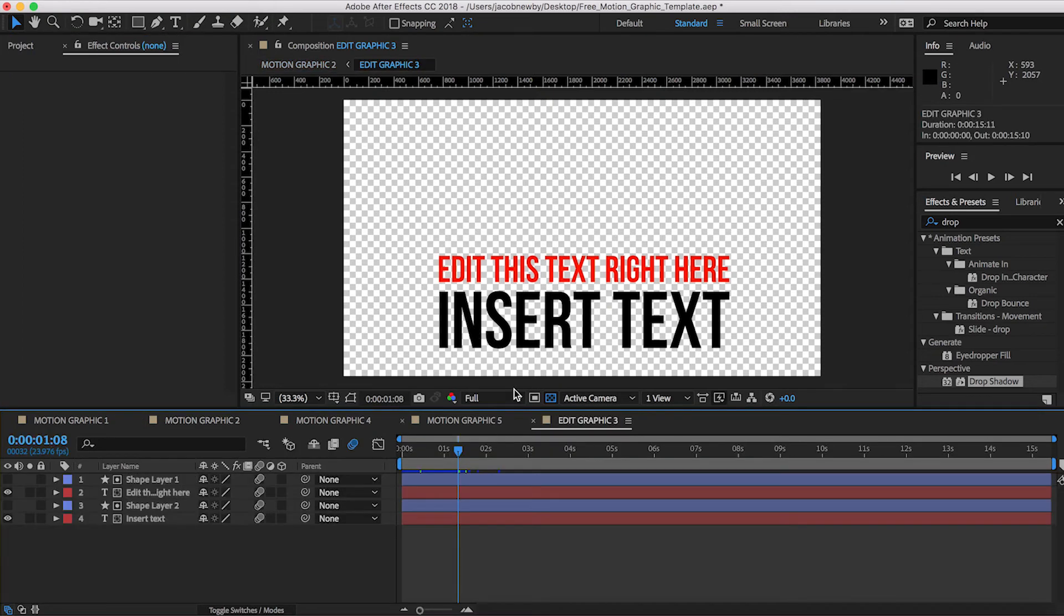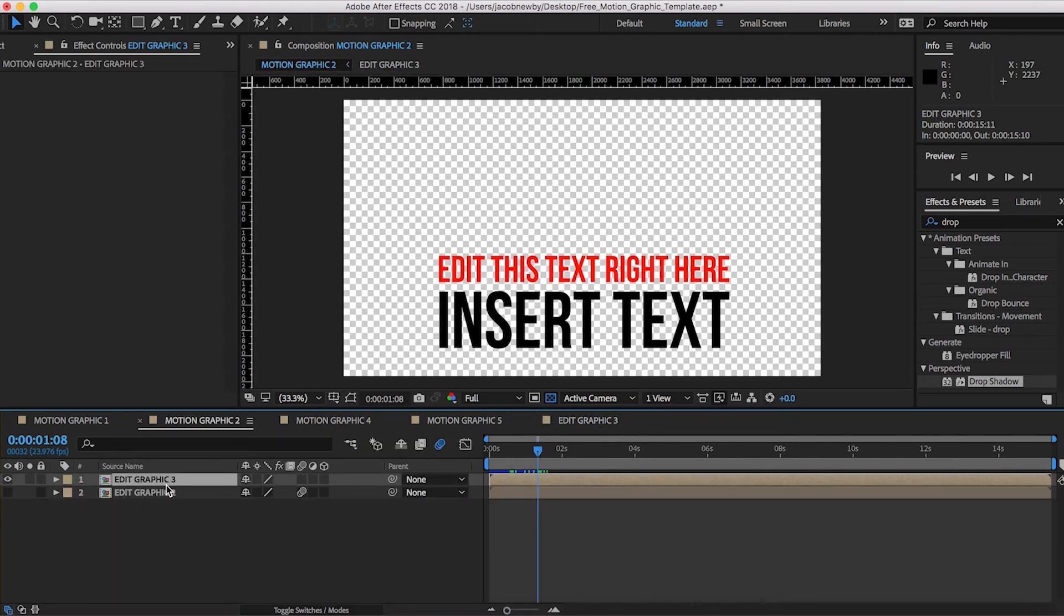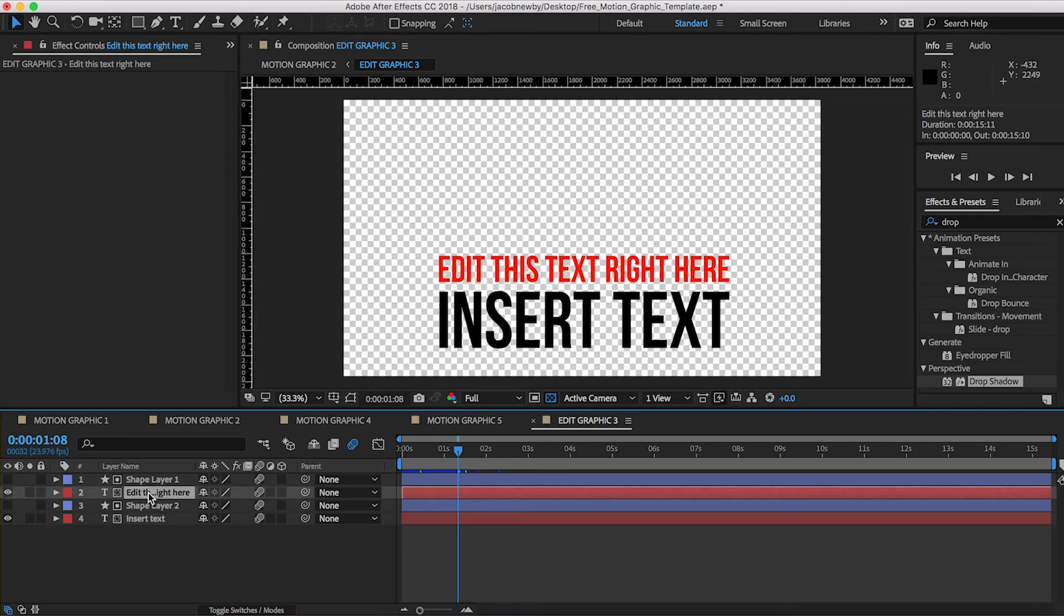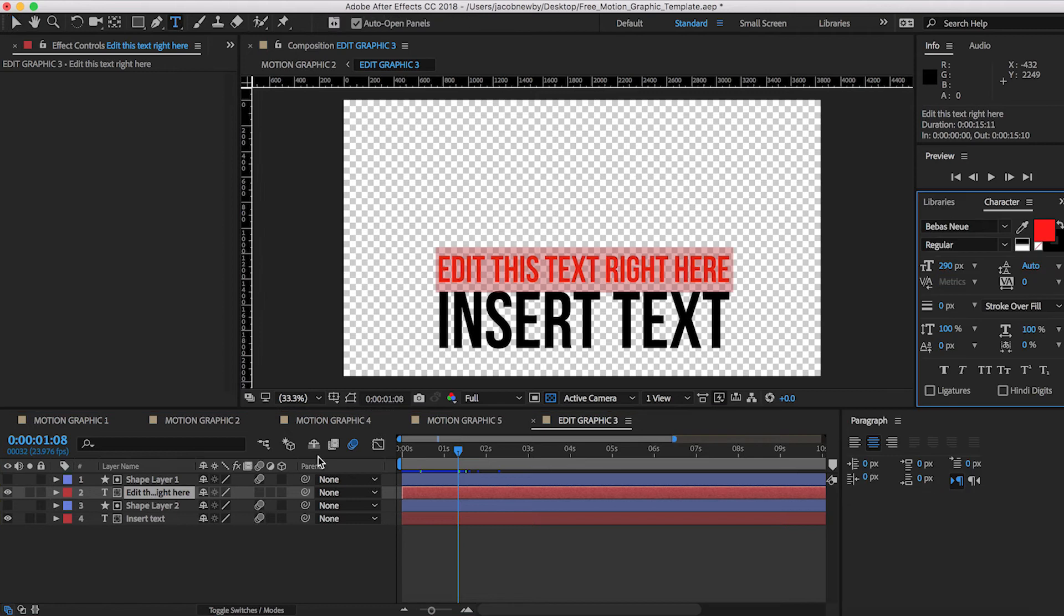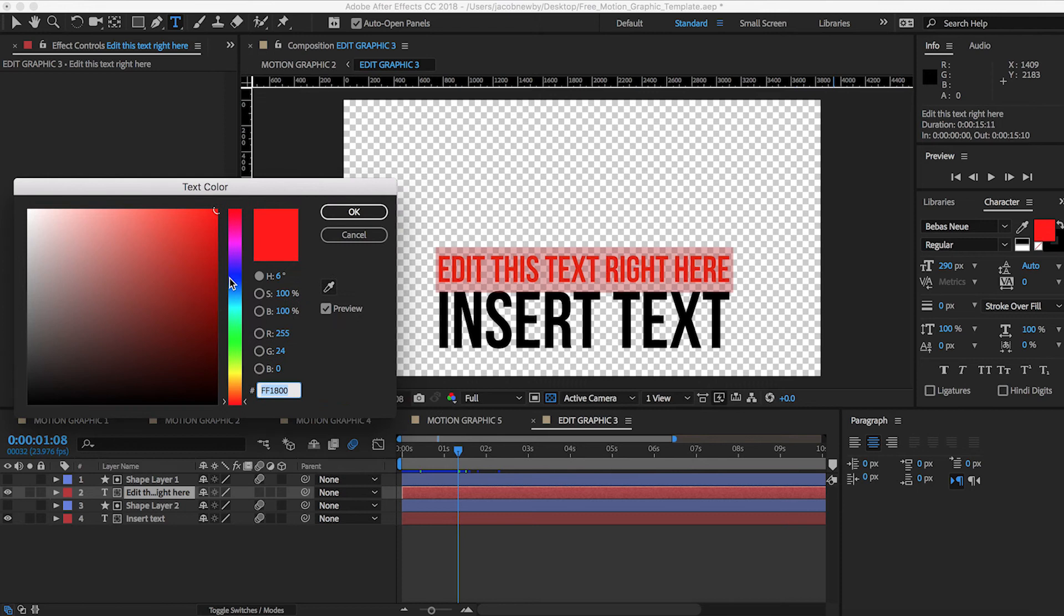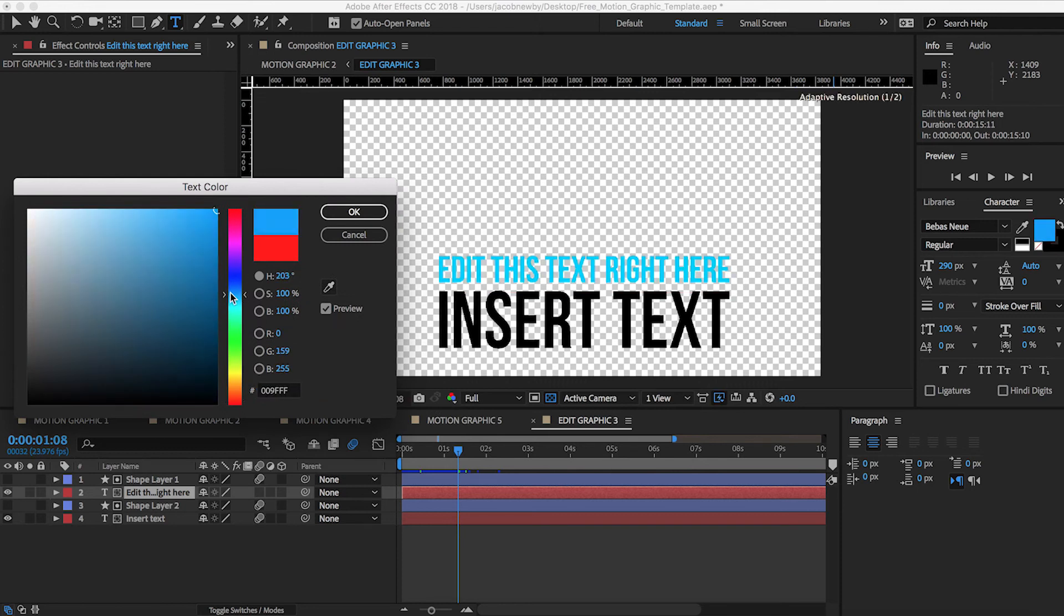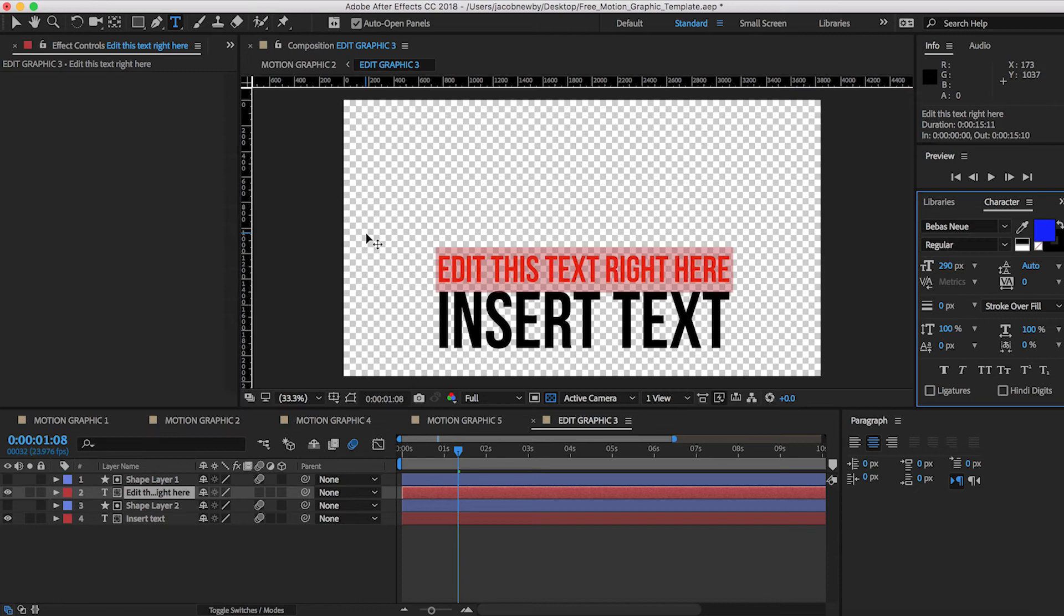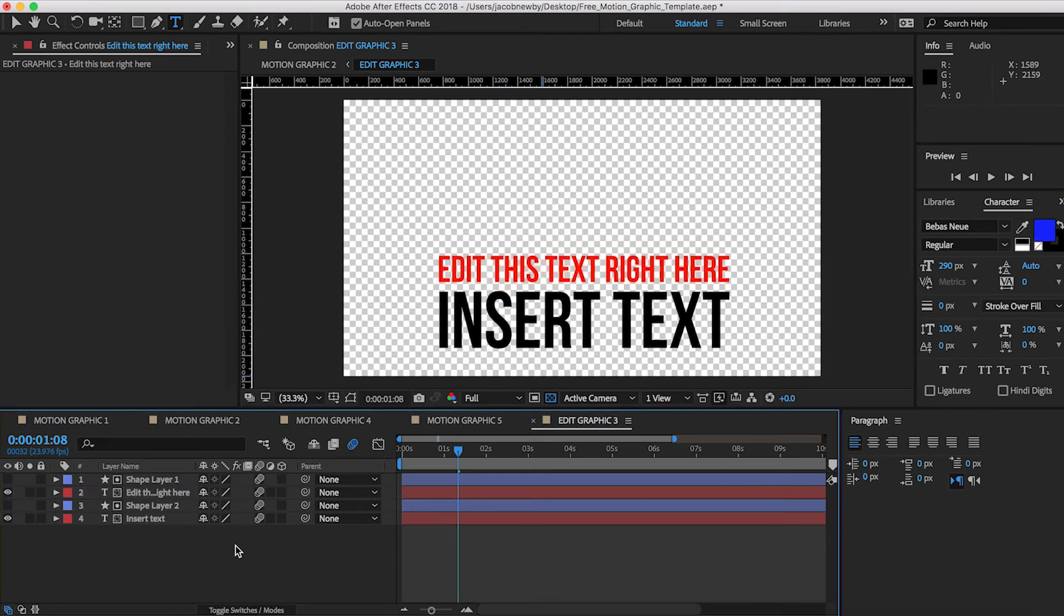So let's say you want to change, for example, the color of this red text. What I did is I just opened up the composition for Edit Graphic 3 by just double-clicking on it. And you can see I have it right here. So we want to change the color of this text right here. So what we'll do is we'll just double-click on it and come over here, and you can change the text to whatever color you would like. And the same goes for this bottom text as well.